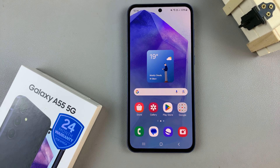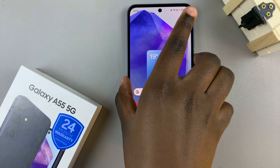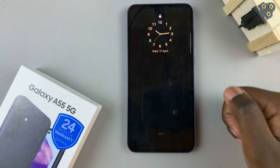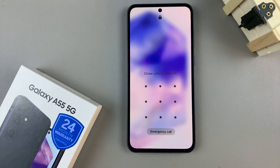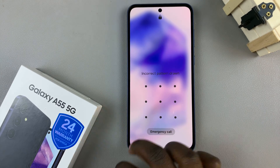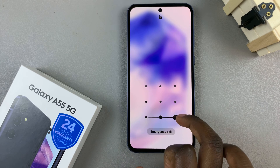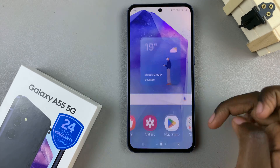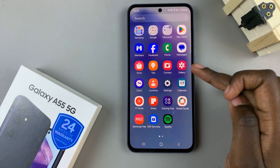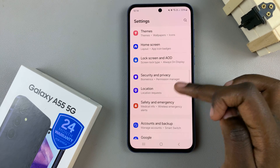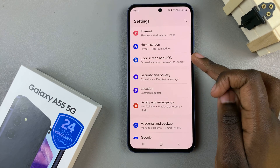In today's video I'll be showing you how to change the screen lock type on the Samsung Galaxy A55 5G. First, open the Settings app and then select Lock Screen and AOD.